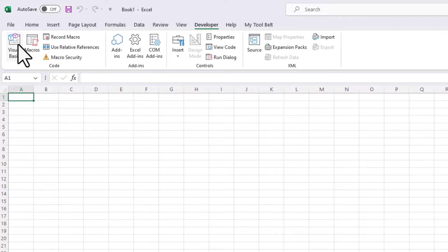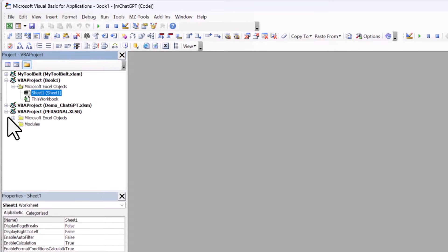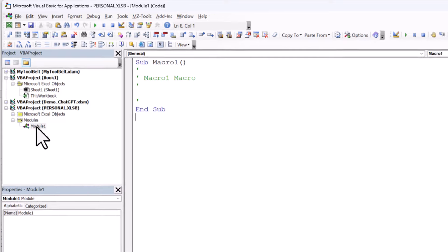Next, open the Visual Basic Editor. In there, you will see your personal workbook. Click on it, and navigate to the module created when we started the recording. By default, it will be labeled Module 1.